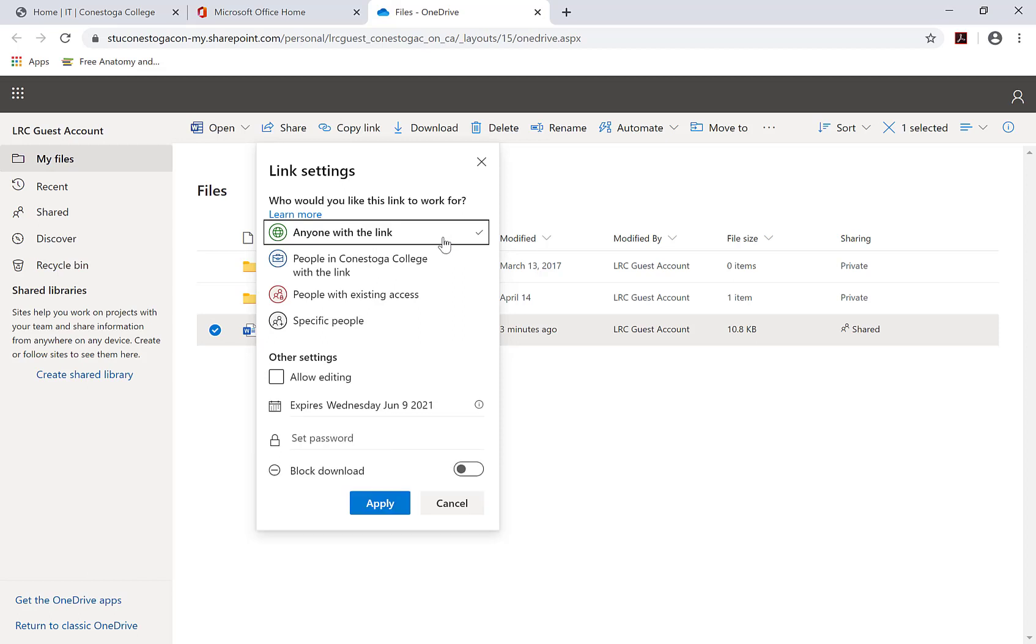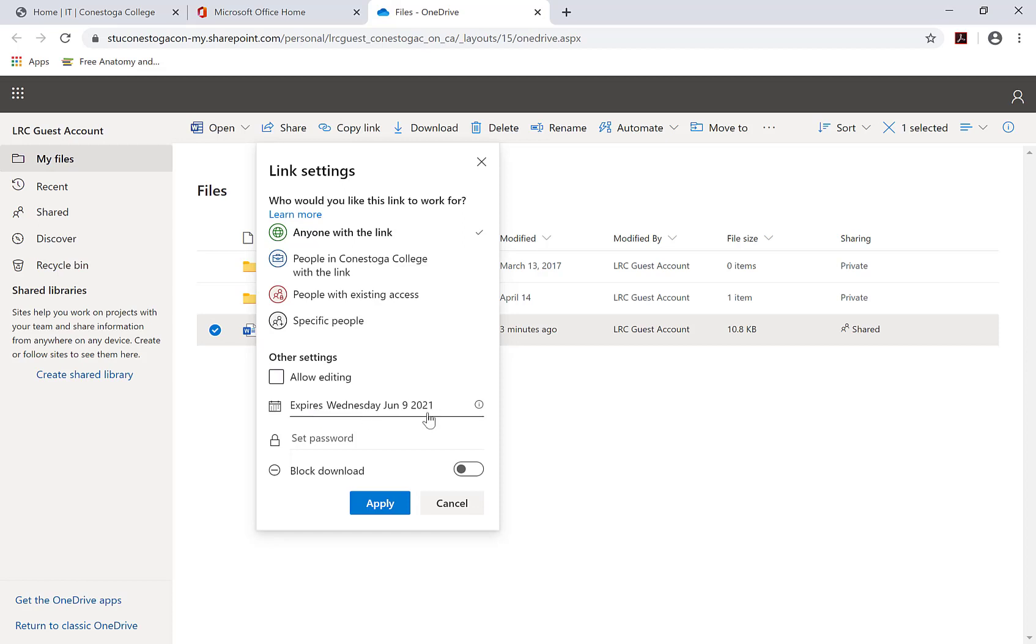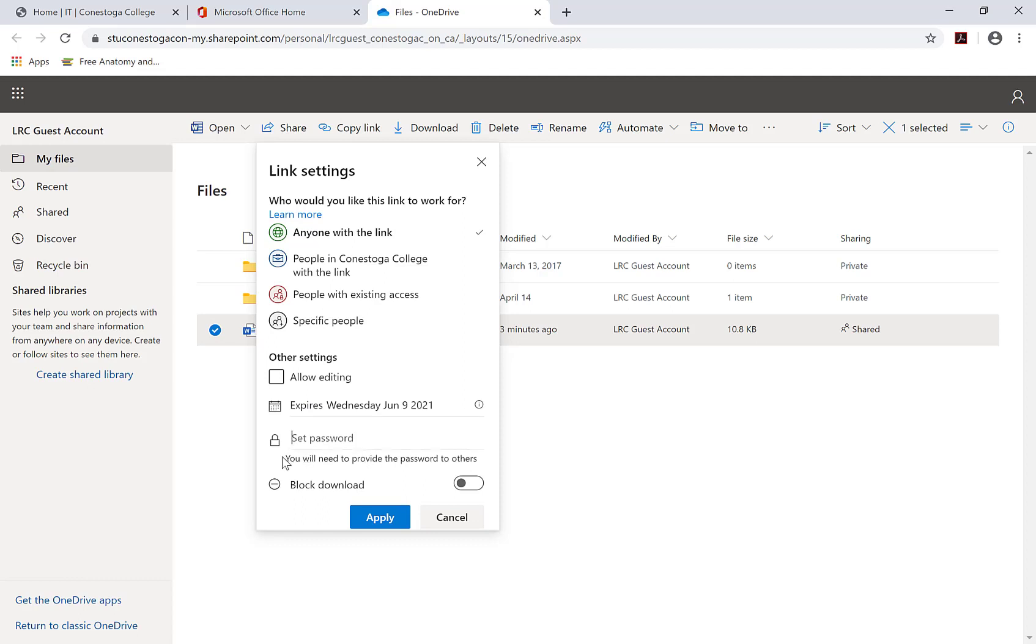Next, review the other settings. Allow editing is checked by default. To give it a view-only status, uncheck that box. Other settings include setting an expiry date, adding a password, and blocking download. Select your settings and click Apply.